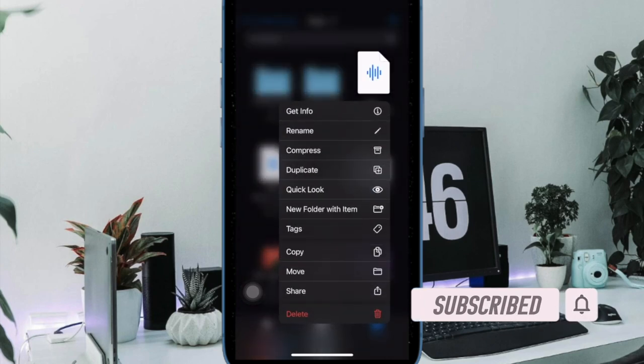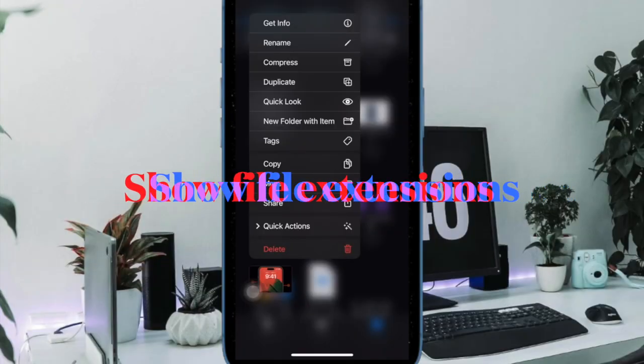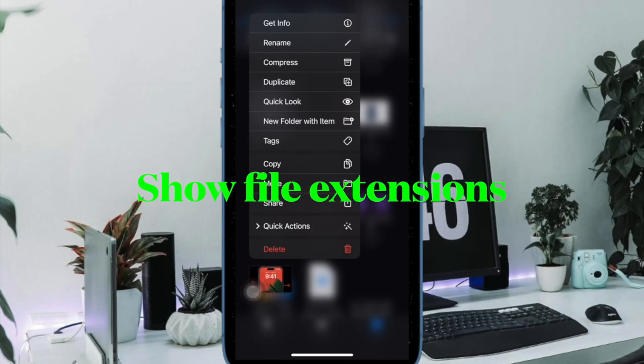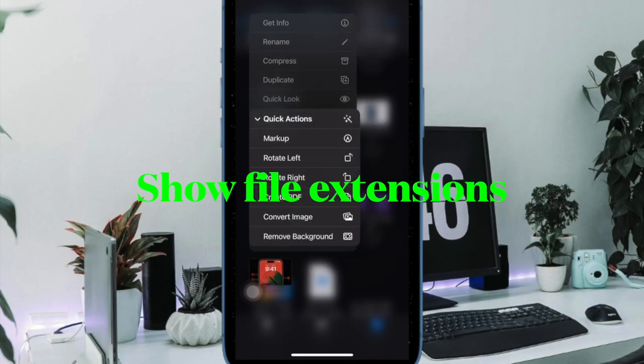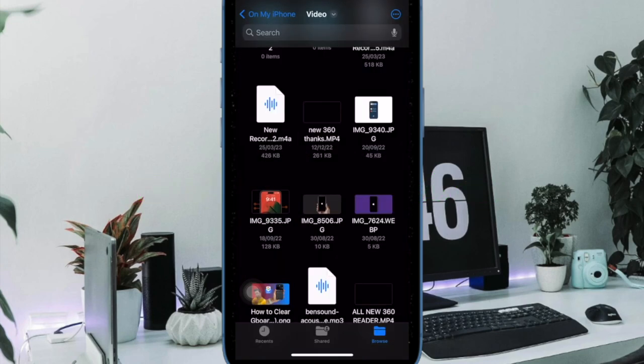That said, let's learn how it's done the quick way. First off, let's learn how to show file extensions in the Apple files app on iPhone or iPad.